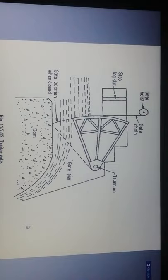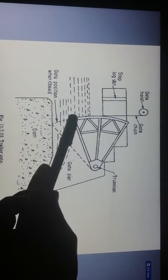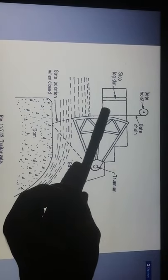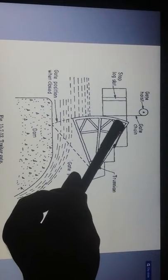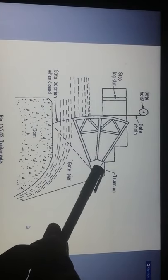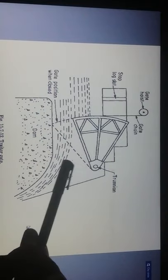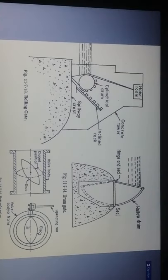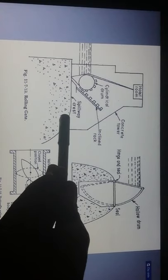The tainter gate has a gate position when closed, and operates via a gate chain with stop locks. When the gate is raised, the gate pier opens and provides water flow. The rolling gate section includes a hoisting room, cylindrical dome, and the inclined rock portion which is the underside of the spillway crest.